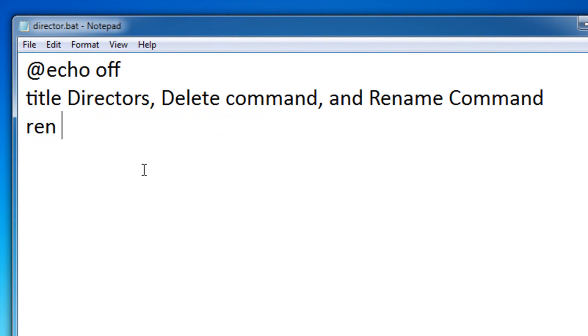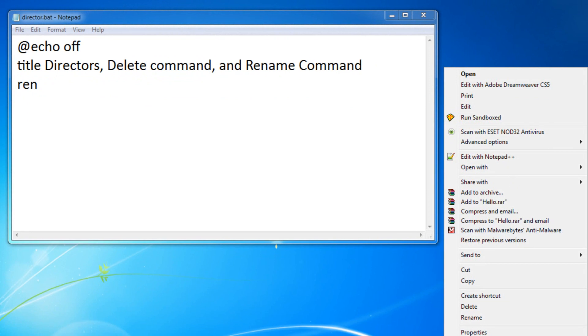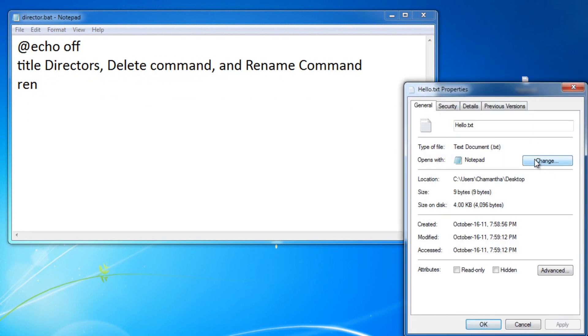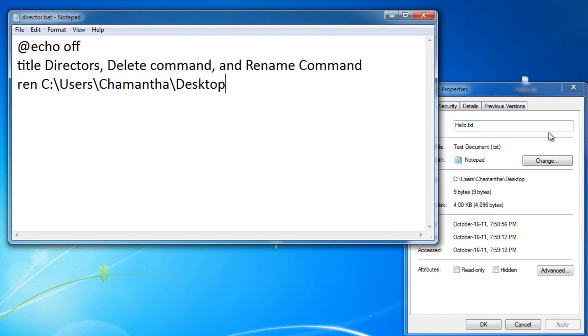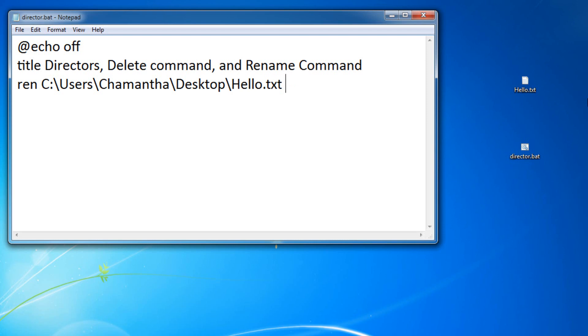So what it does is it just renames any file you want. So what you need to do is just find the location. So this is located on the desktop. And then put in a backslash in the name of the file. Hello.txt, and after you've done that, you put in a space, and then the name of the new file. So I'm going to name it hi.txt.